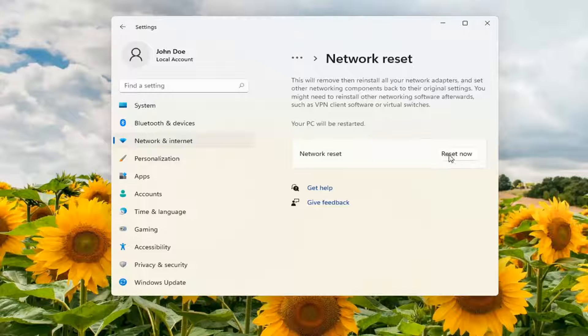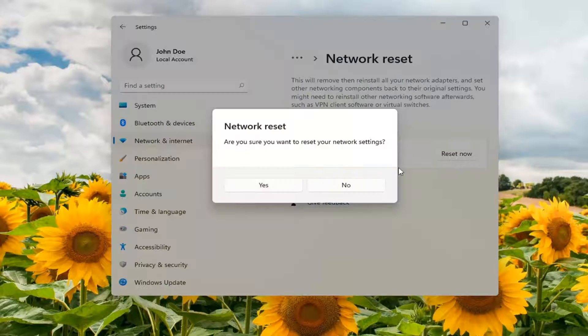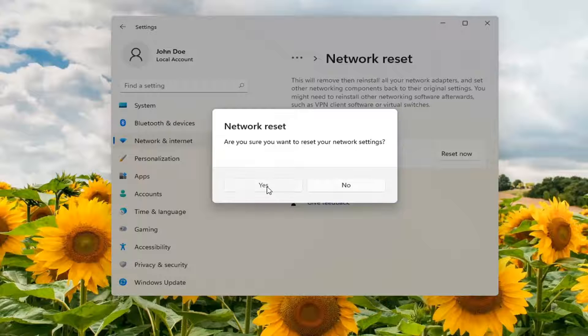Go ahead and select Reset Now. Make sure you want to reset your network settings, then go ahead and select Yes.